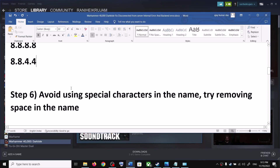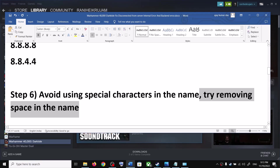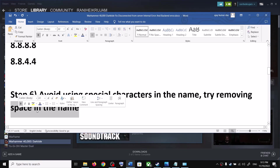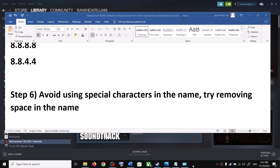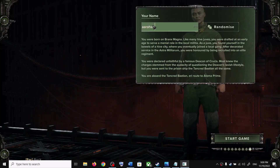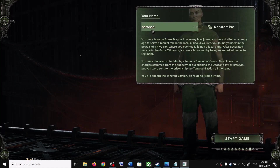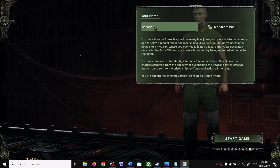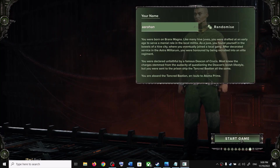If you're still facing the problem, avoid using special characters or spaces in your in-game name. Whenever you create a name in the game, make sure you don't use special characters and avoid putting spaces. Keep the name simple — this has worked for many players so it might work for you.